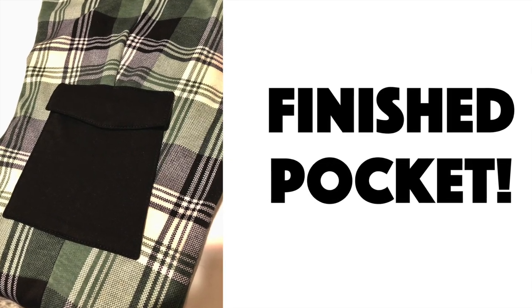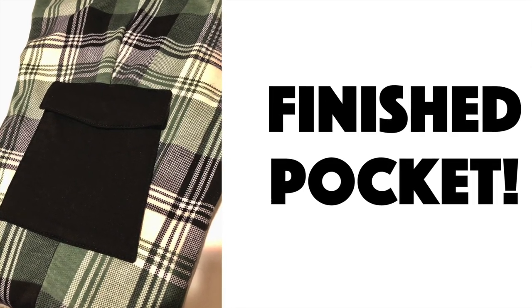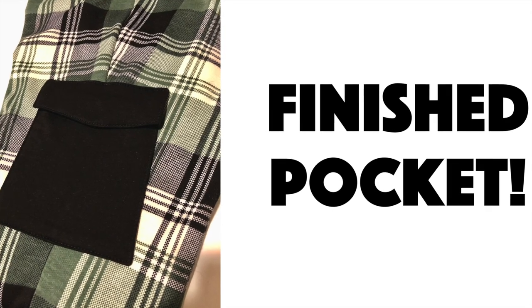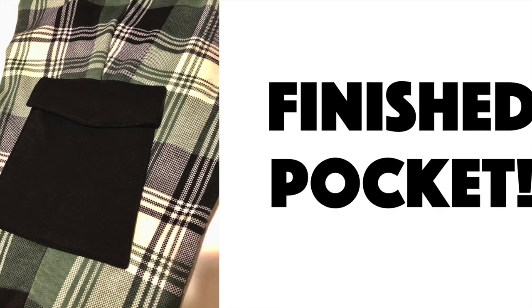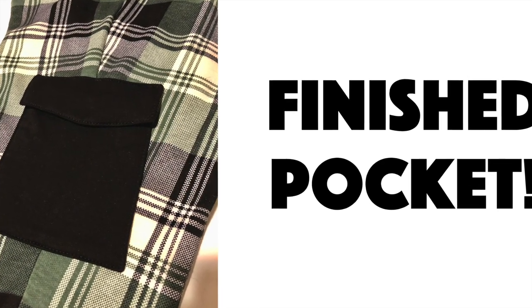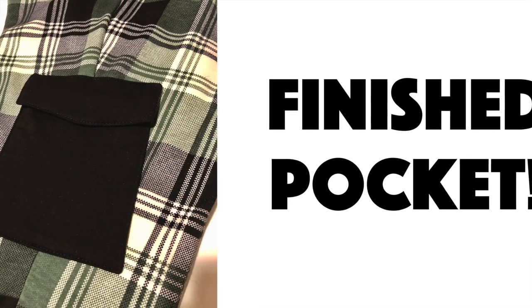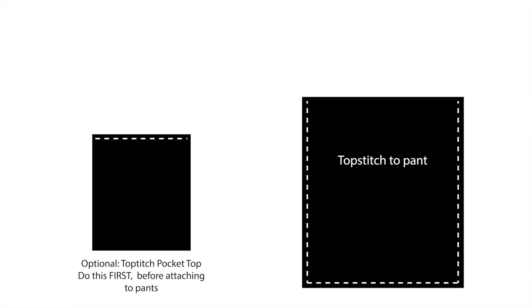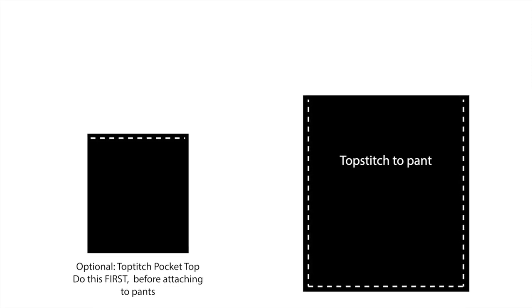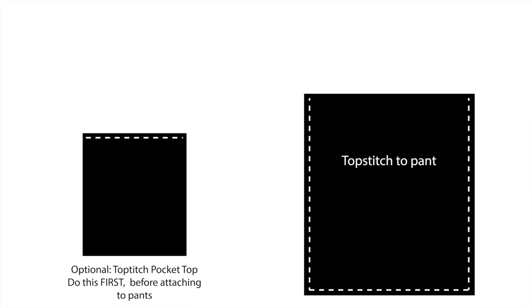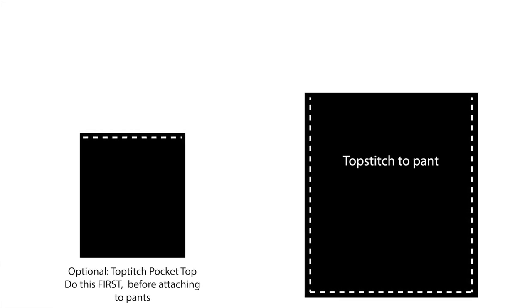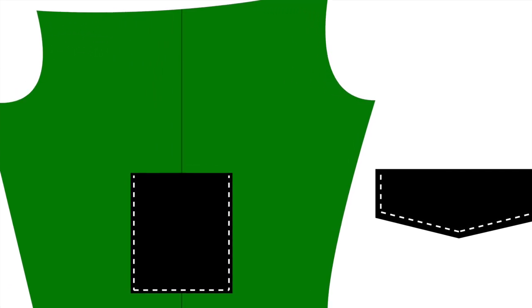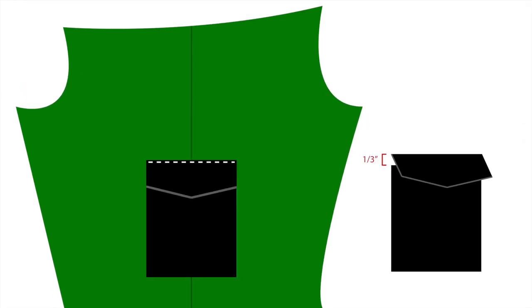Since I'm working on black fabric, I want to show you what this is going to look like with diagrams so it's easier to understand. First you can topstitch the top edge of the pocket if you would like. Then you'll pin it to the pant and topstitch at one-eighth of an inch along the two sides and the bottom.